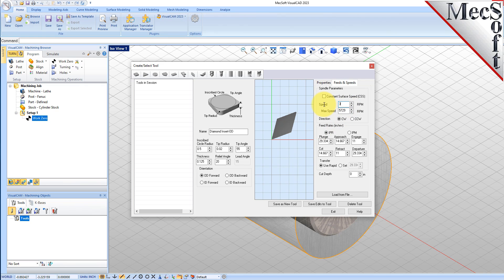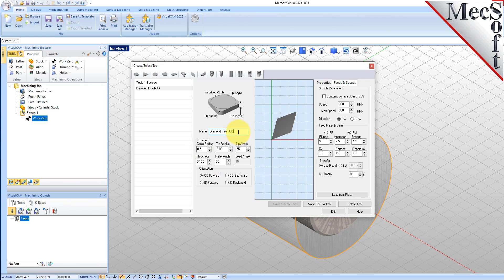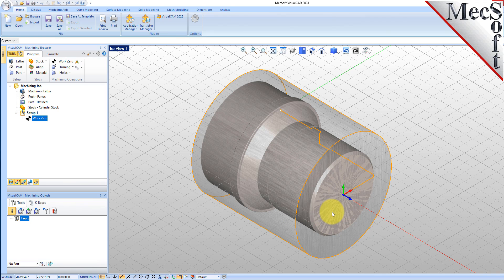Next, we'll switch to the Feeds and Speeds tab and use the following values. For Spindle Parameters, we'll set Speed to 300 RPM and Max Speed to 350 RPM. For Feed Rates, we'll select IPM, and then set Plunge to 5, Approach to 7.5, Engage to 7.5, Cut to 10, Retract to 15, Departure to 15, and Transfer to User Rep. Now we'll pick Save as New Tool. Note that you can edit the tool properties and pick Save Edits to Tool to save the changes. You can also create additional tools by assigning a different name and specifying new tool parameters. The tool is created and listed under the Tools in Session on the left, and we'll pick OK to close the dialog. Notice that the new tool is also listed under the Tools tab of the Machining Objects Browser.